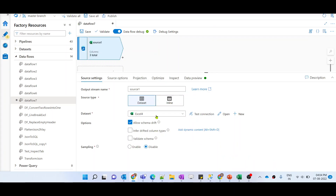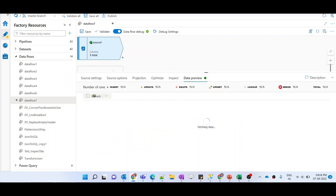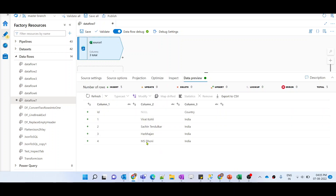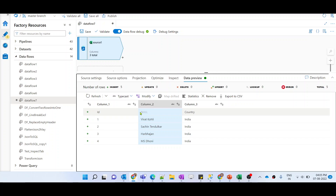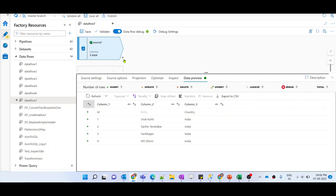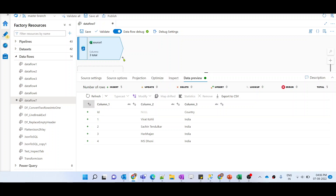Our dataset is ready. Let me preview the data — the data is visible, but the header is also coming as a record, one of the rows. So we need to eliminate this particular row and provide a valid column name in place of the null.